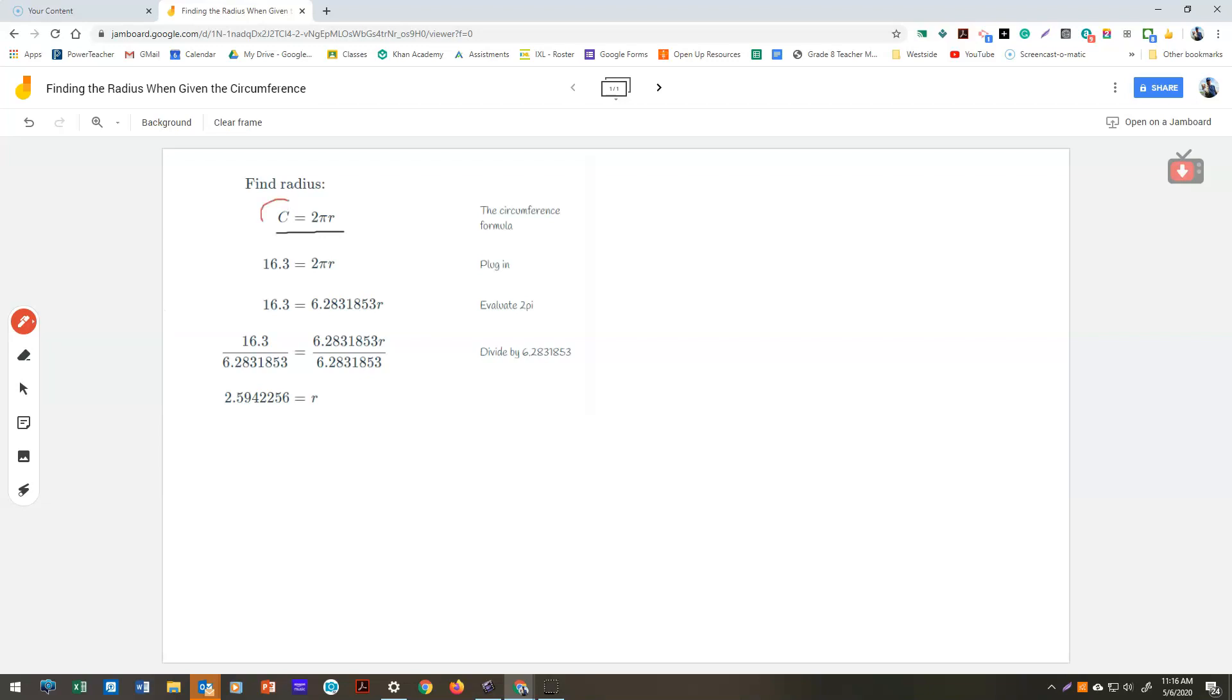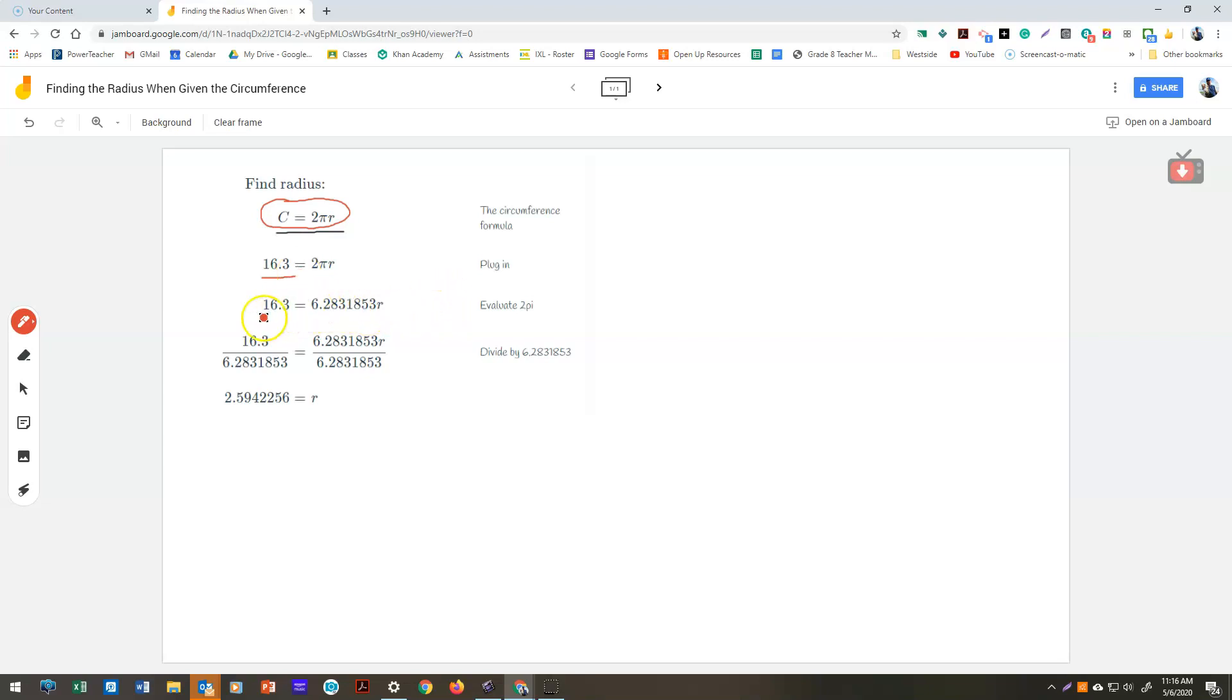The circumference formula is c equals 2πr. So we simply plug in the number we're given for the circumference, which is 16.3, and we set it equal to 2πr.